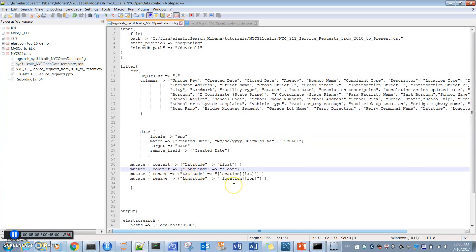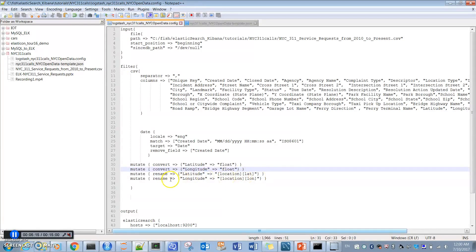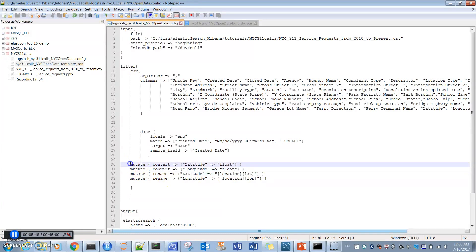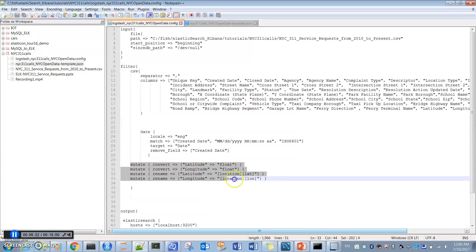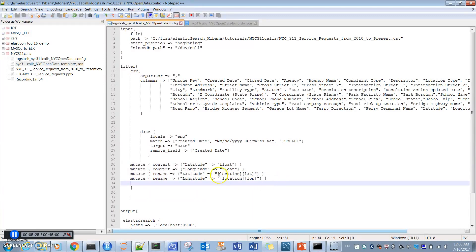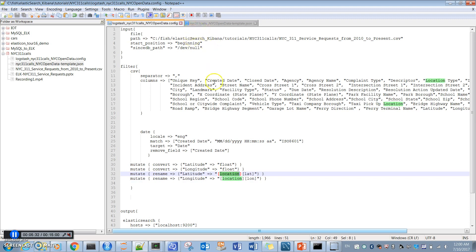Also, the latitude and longitude - we want to change them to tell Elasticsearch that they are location information. First, we change them from string to float. After that, we are changing them to location, and this location we have to tell Elasticsearch that this location is a geo point or geographic information column.